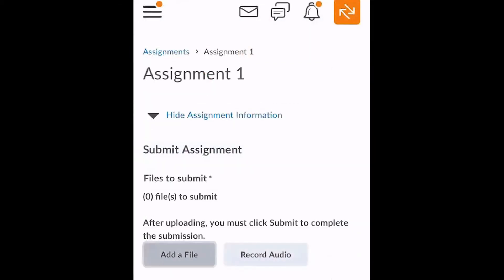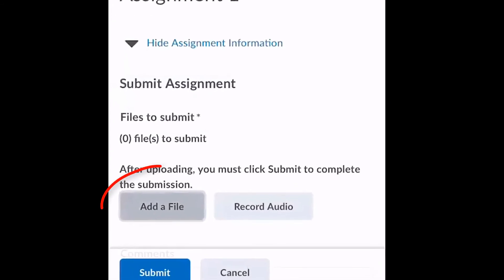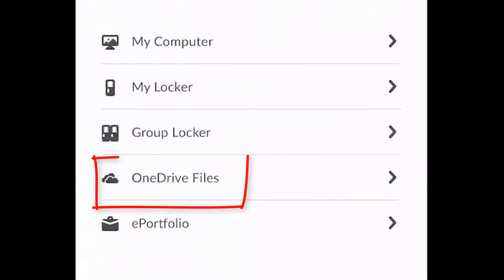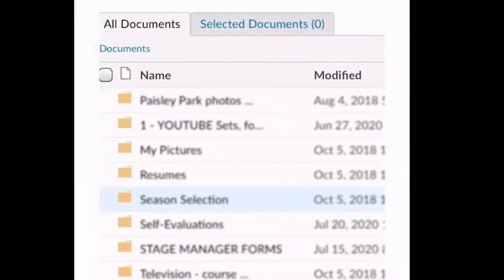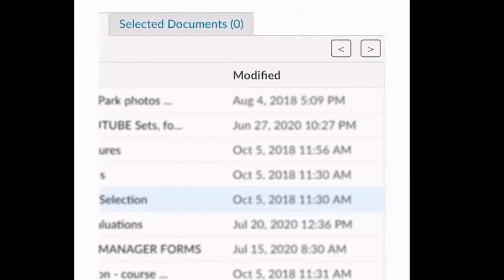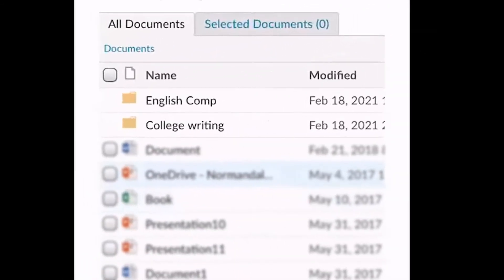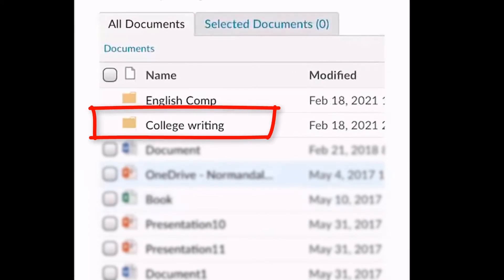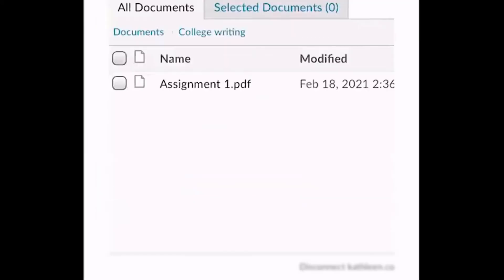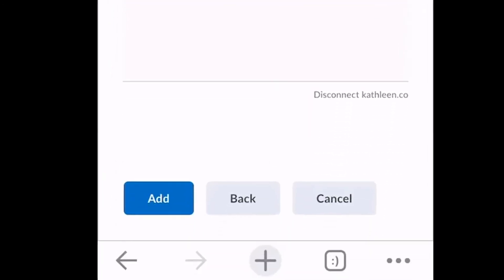To upload your file to a D2L assignment folder, look for the Add a File button and select OneDrive File. From here, you will see all of the folders and files in your OneDrive. Note that you may need to use the arrows in the upper right-hand corner of the screen to navigate to see more folders. Select the folder where your file is stored, click the box next to the file, and click Add to select it for your submission folder.